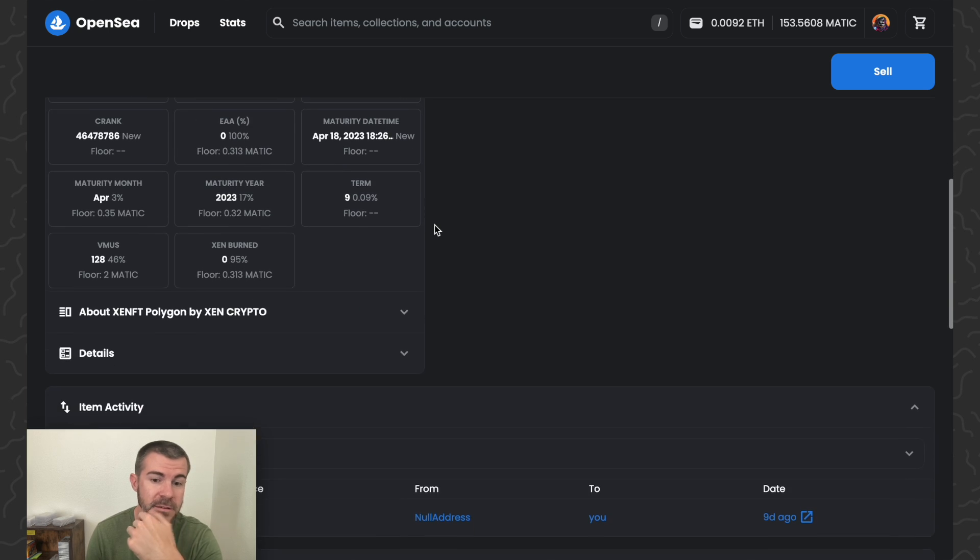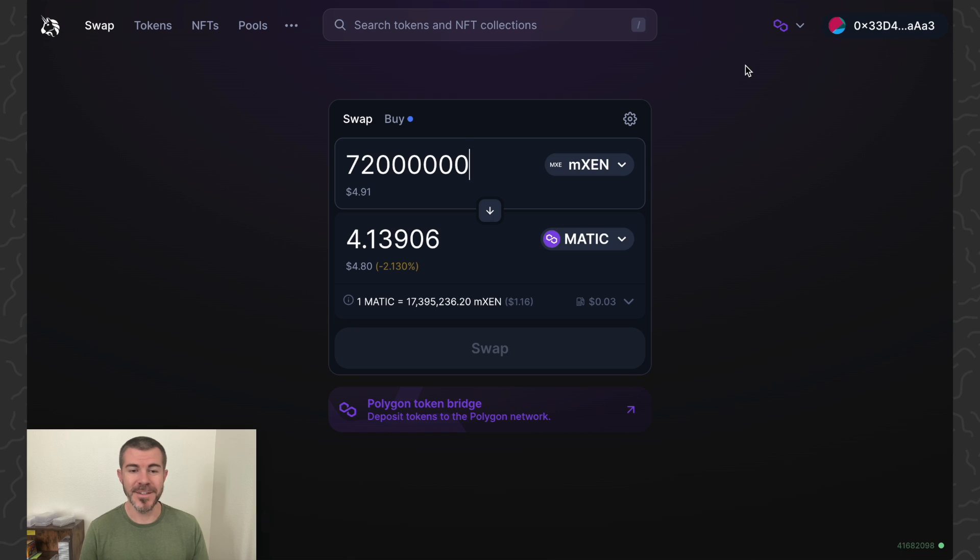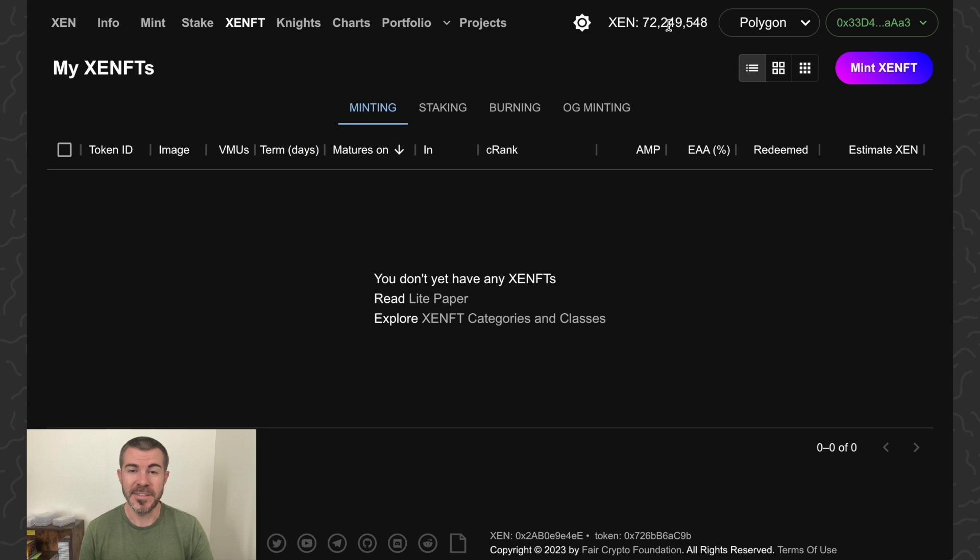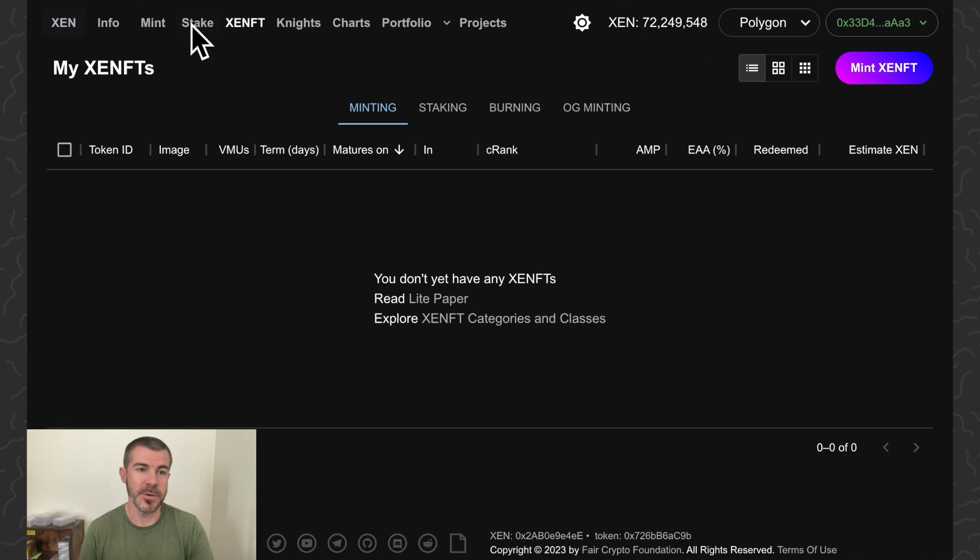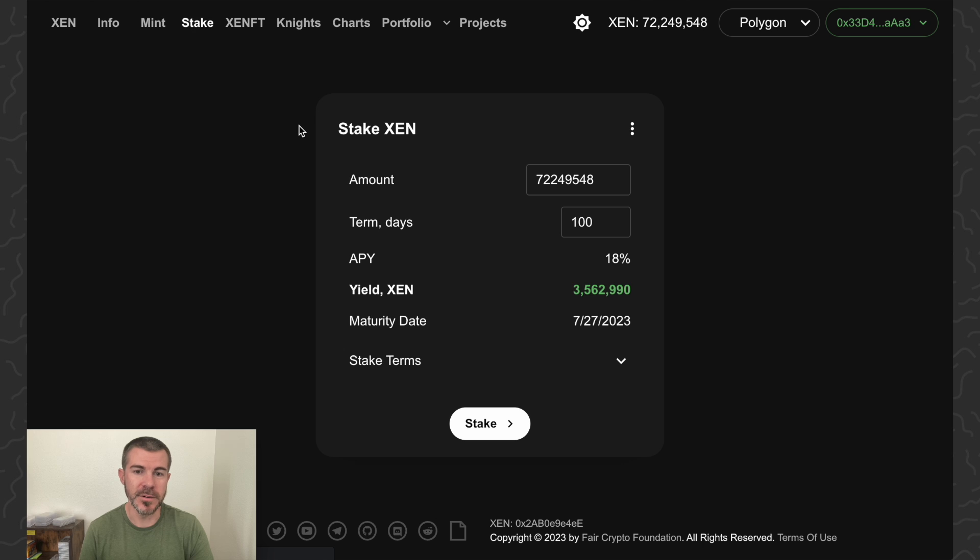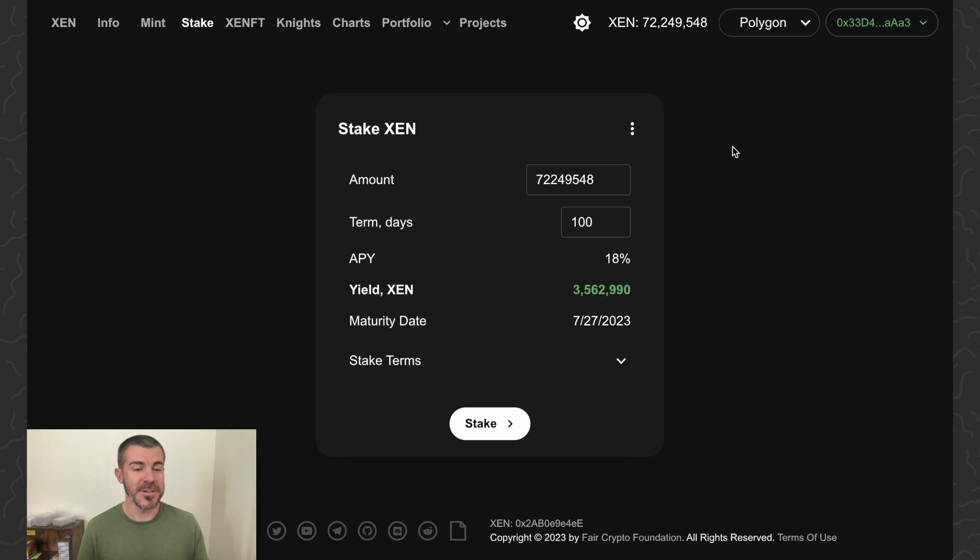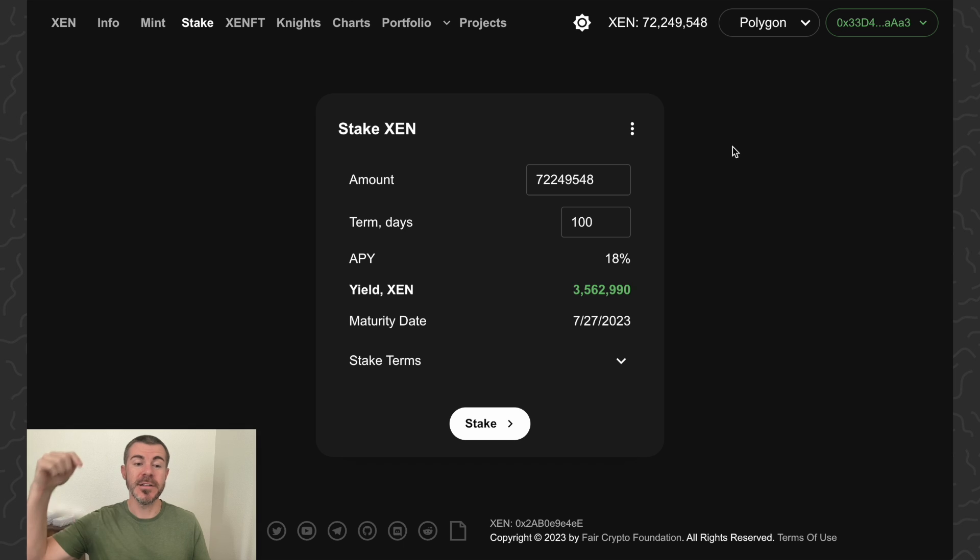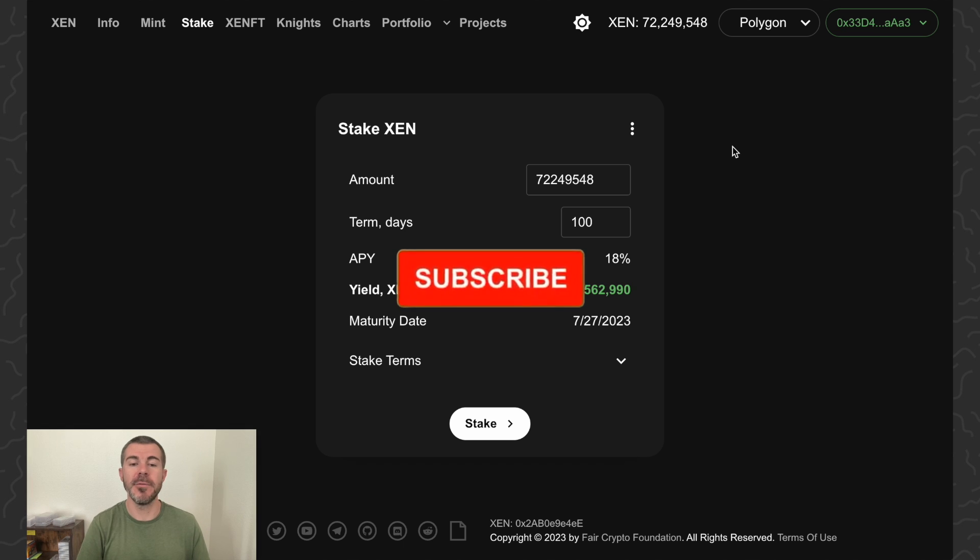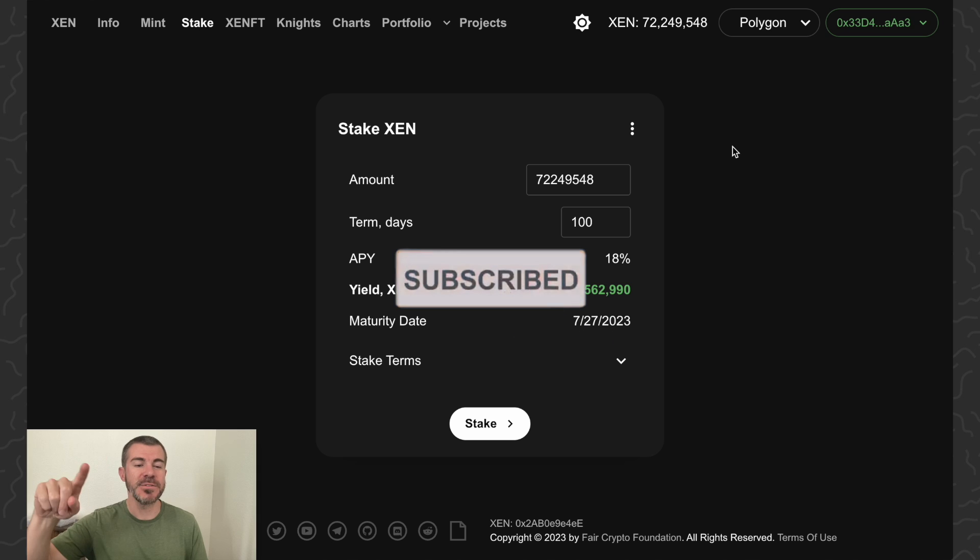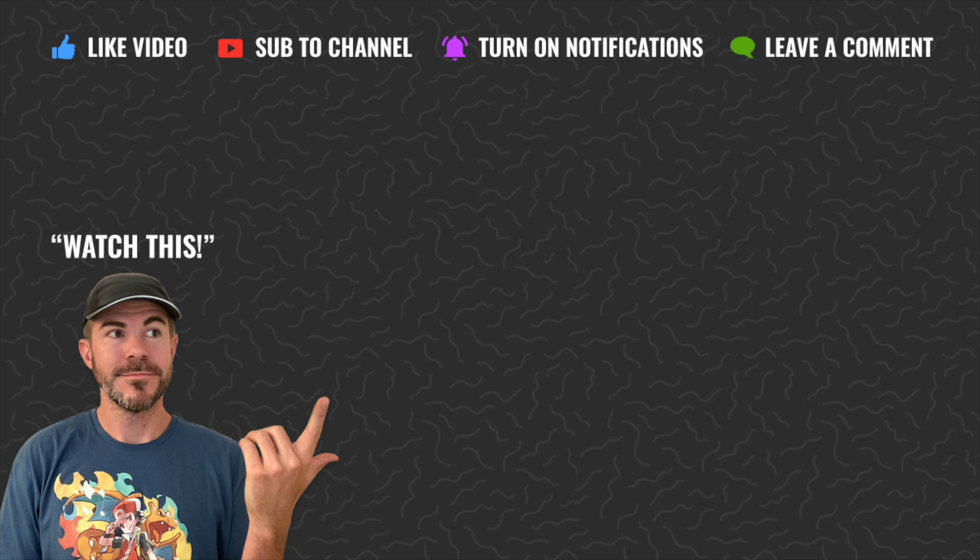So there it is, how to redeem your XENFT and get the zen tokens. Once you have the tokens, you can do whatever you want to do with those. I could stake those if I want, I could sell them. It's up to you. Hope you enjoyed this video and found it helpful. Let us know what you think down in the comments below. Like and subscribe if you want to see more videos like this. Thank you guys for watching. I'll catch you in the next one.